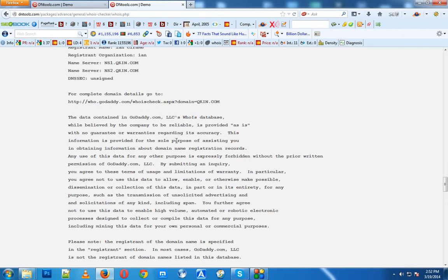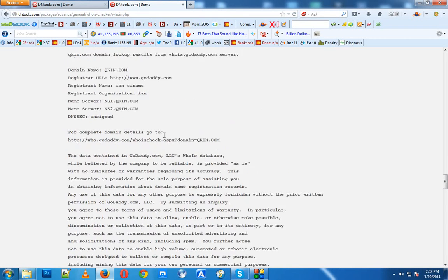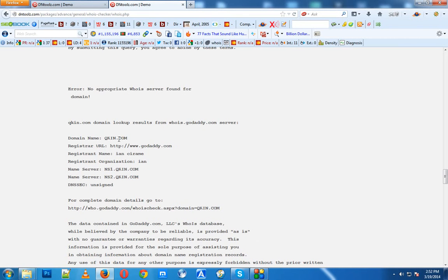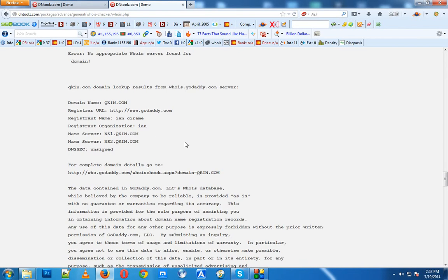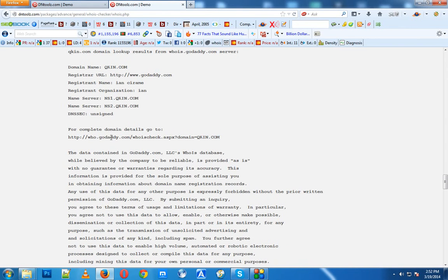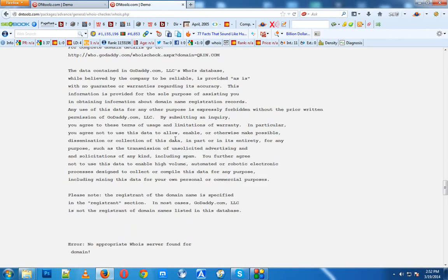Another domain is qkin.com. This domain is privately registered, so you have to go to this link to view the owner's information.